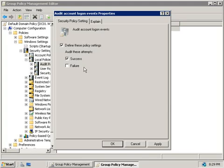Now, just remember, though, whilst we work through these different policies, that whilst it might seem tempting to turn everything on and then log a record of everything, this is going to generate a lot of events, and it will fill your logs up really quickly. So, unless you're running a highly secure environment and really need to do that, well, you might want to be more selective about what it is that you turn on.